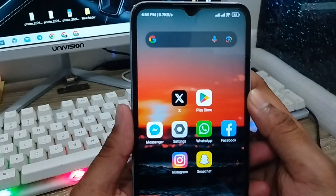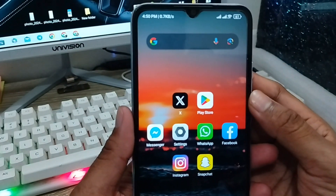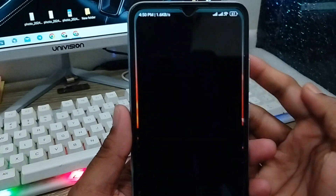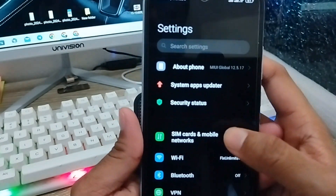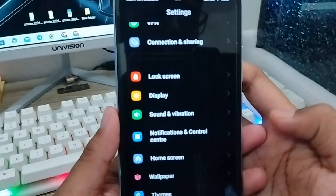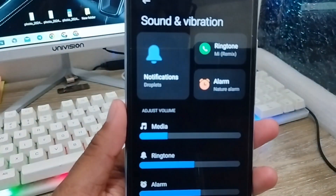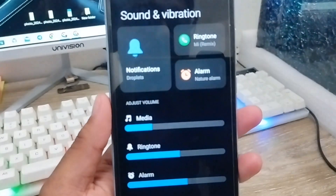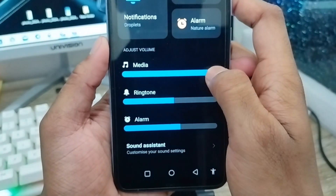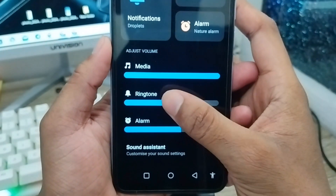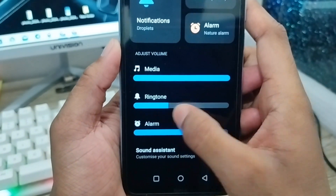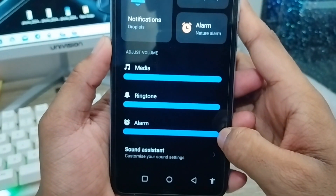Just follow these simple easy steps to fix this problem. First, open up your Settings on your phone. Scroll down and find the Sound or Vibration option and click on it. From here you can see all the sound settings — the first one is media sound, and also the ringtone option at the highest level.